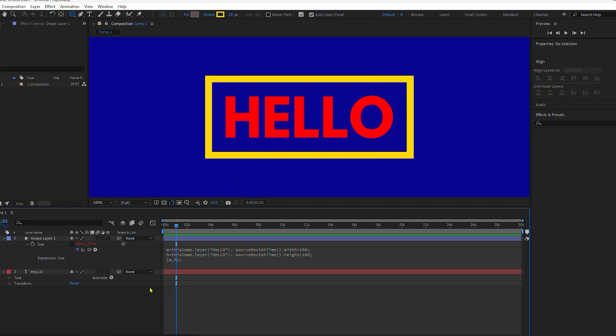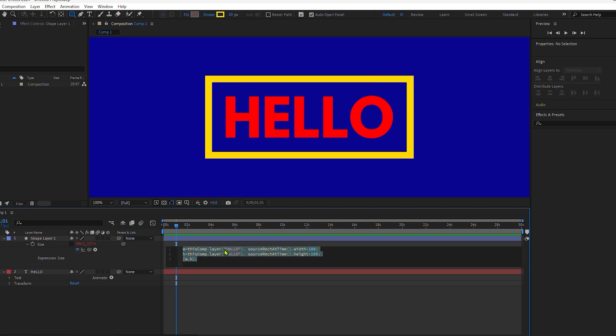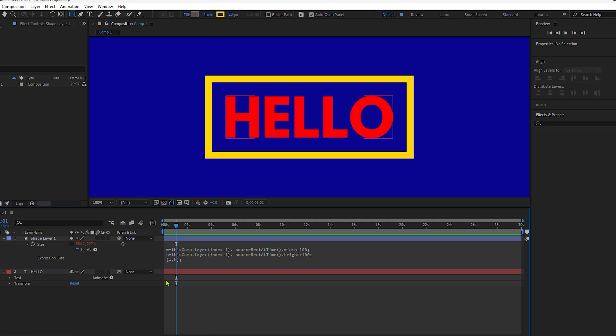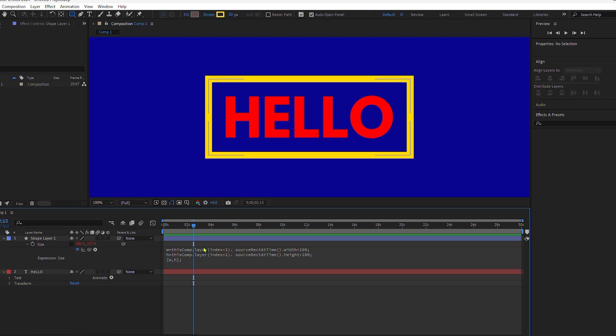The last thing we're going to change is this layer name. I'm going to get rid of everything in between the parentheses and type index plus one. I'll do the same on height, getting rid of everything, index plus one. By putting index, we're not adding anything tied to the name of the layer. So index plus one just means whatever is below the shape layer, that is what you should reference.